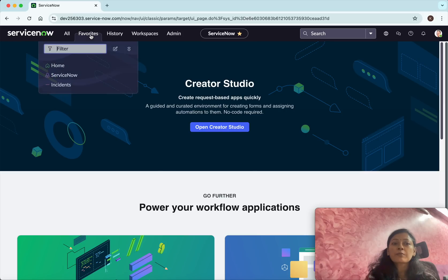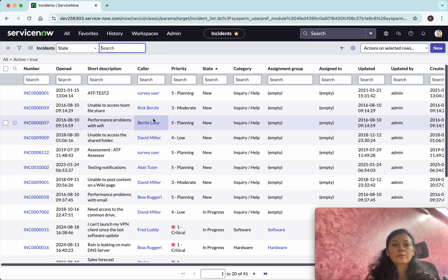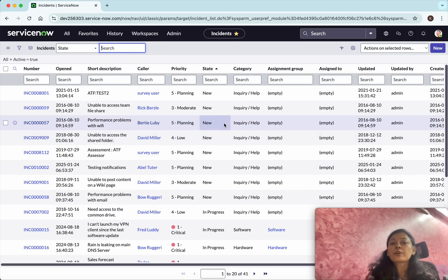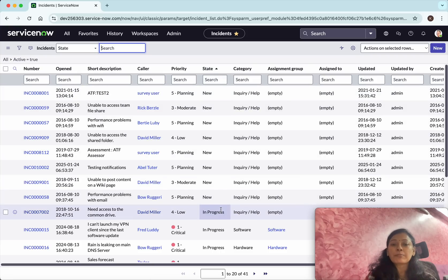I'm going to use the incidents list. Currently we're in the incidents list view, and we can see the state has been sorted based on the state. I have multiple records in the 'New' state.